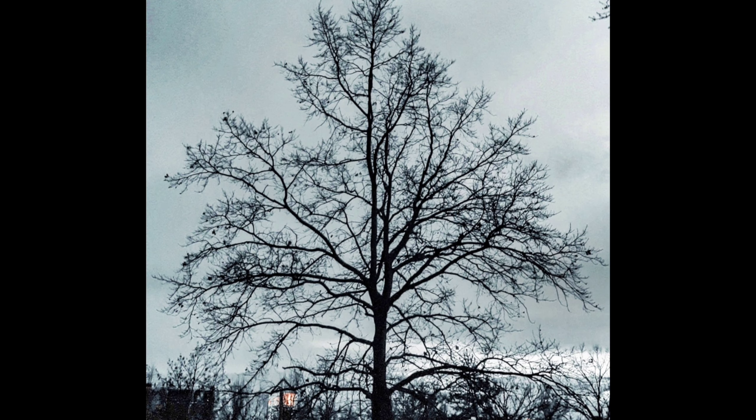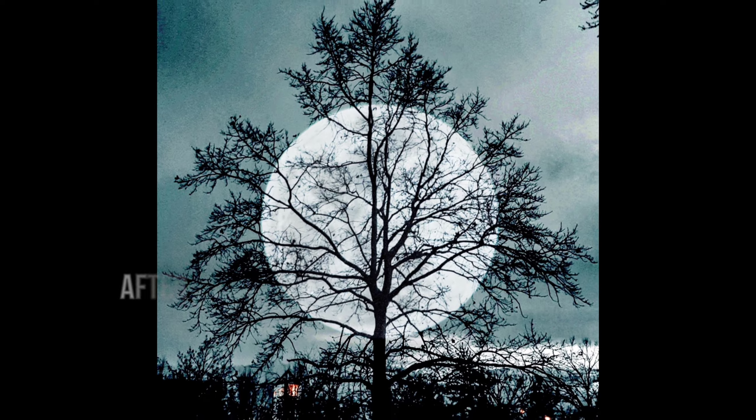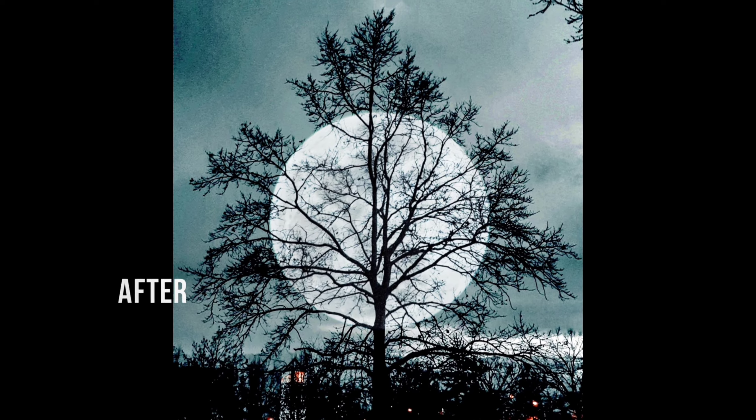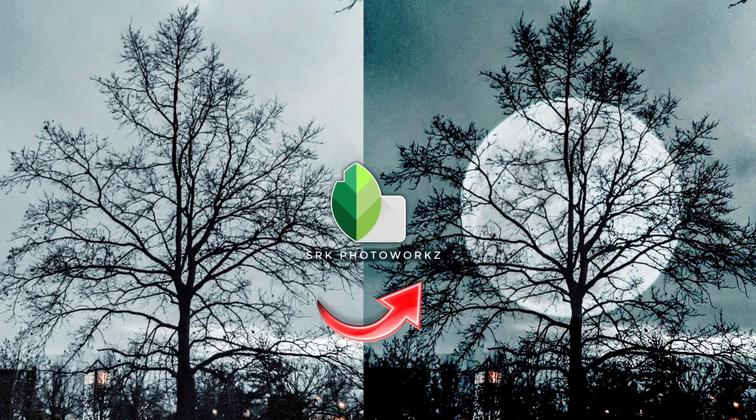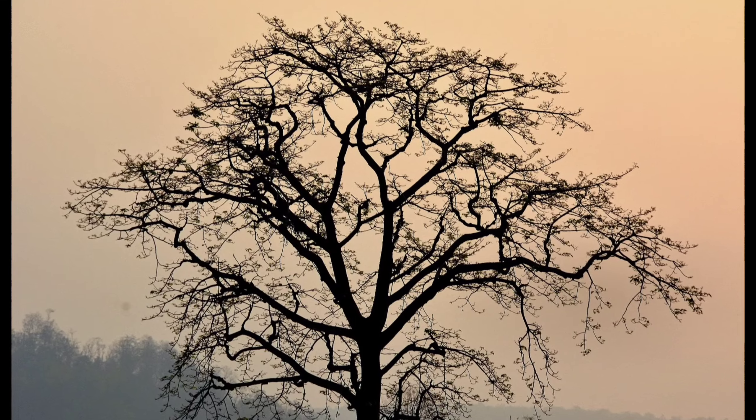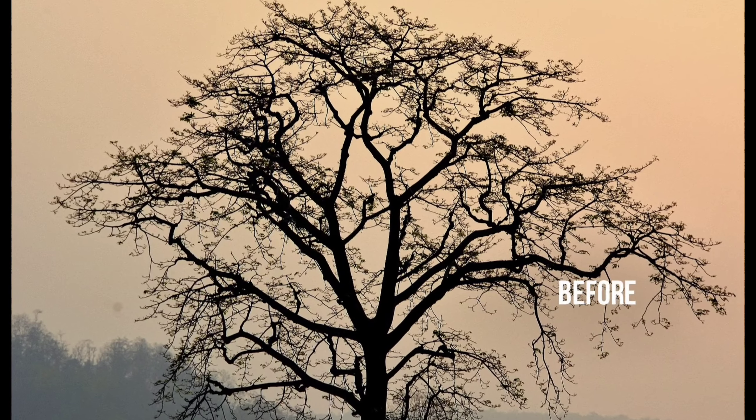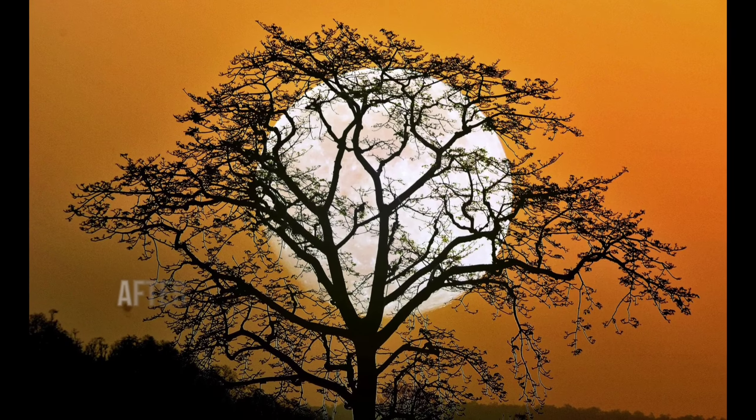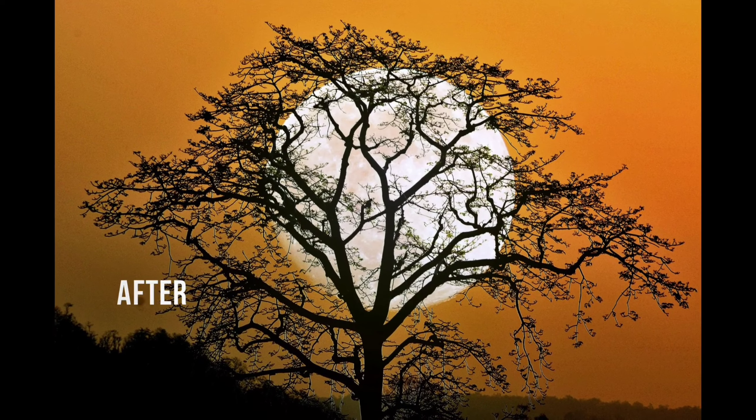Hey guys, welcome back! In this video I will show you how to merge two photos into one or how to combine them by using Snapseed app.